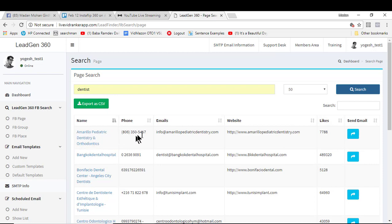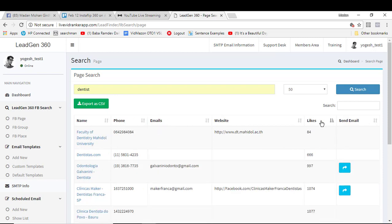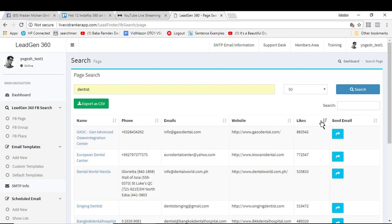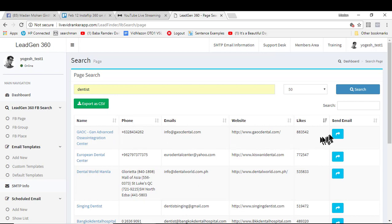It's going to give the contact details like phone numbers, emails, the website if they have it there, and of course how many likes they have. Now you can actually sort the results by clicking on this. This page has an awesome amount of likes, they have the free page number here.